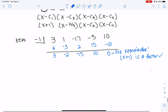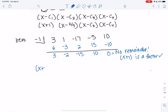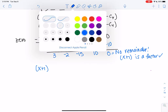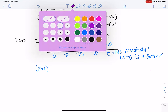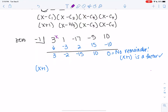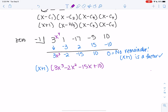So x plus one is a factor. We started with x to the fourth, so the result is one degree less — x cubed — giving us 3x cubed minus 2x squared minus 15x plus 10.